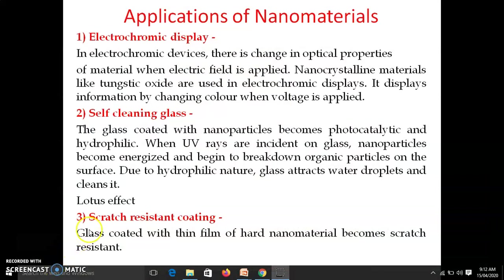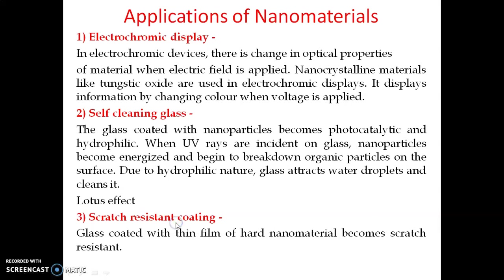The next application is scratch-resistant coating. Nanoparticles are very hard and strong, so if glass or a surface is coated with nanoparticles or nano crystals, it becomes very hard and therefore scratch resistant. This can be applied to cars to make them scratch resistant.